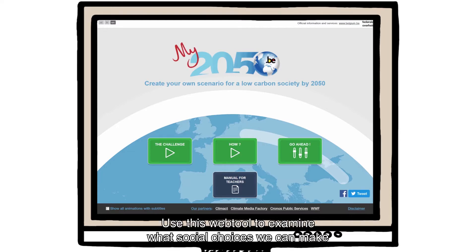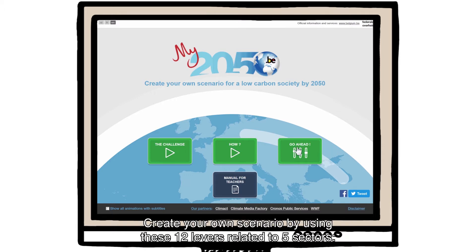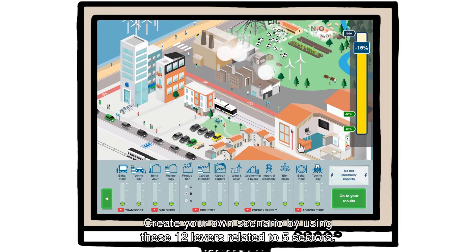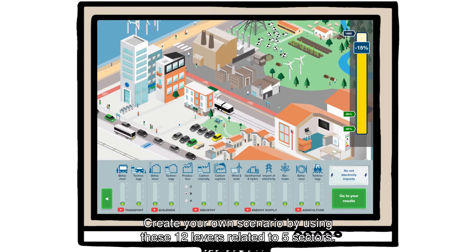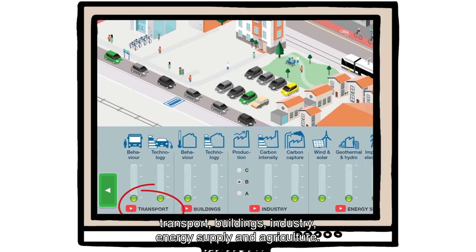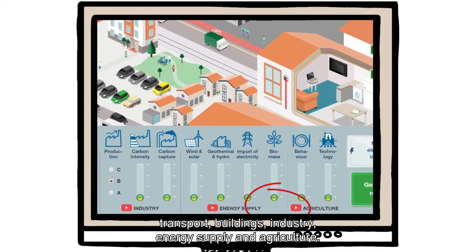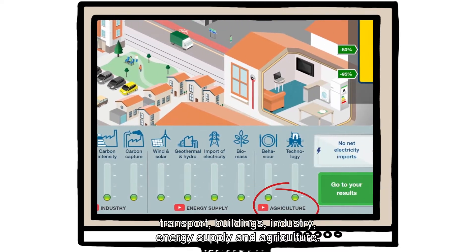Use this web tool to examine what social choices we can make to evolve towards a low carbon society by 2050. Create your own scenario by using these 12 levers related to five sectors: transport, buildings, industry, energy supply, and agriculture.